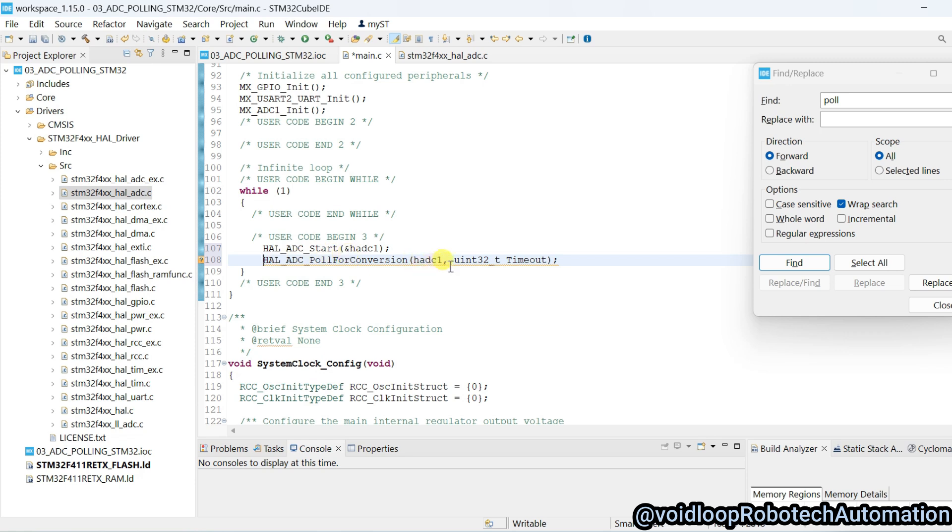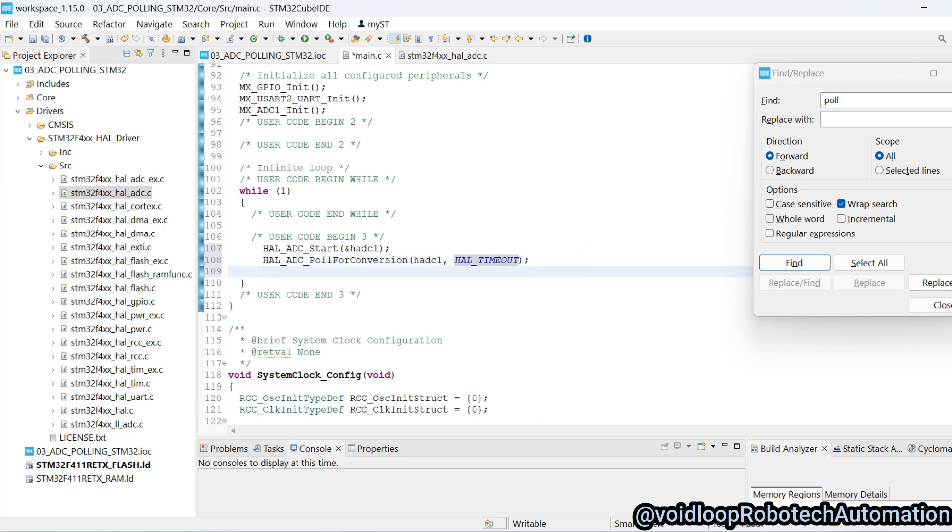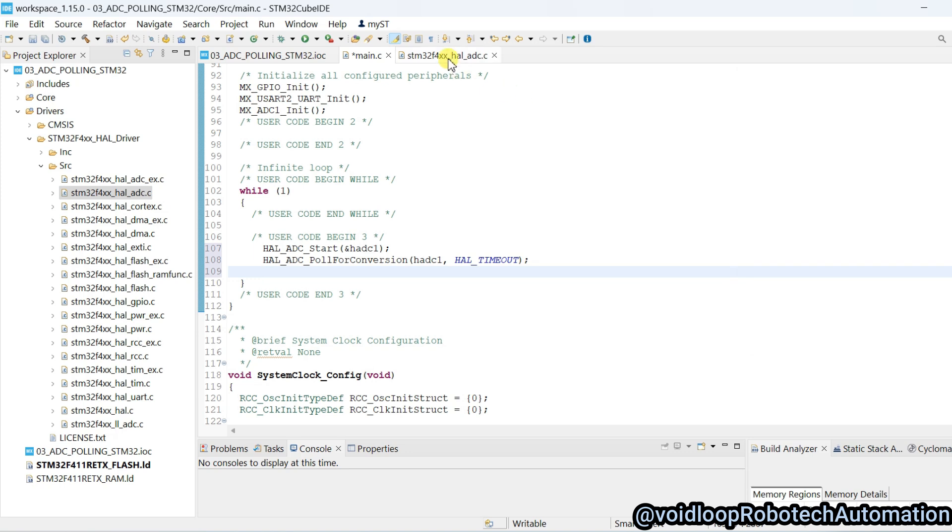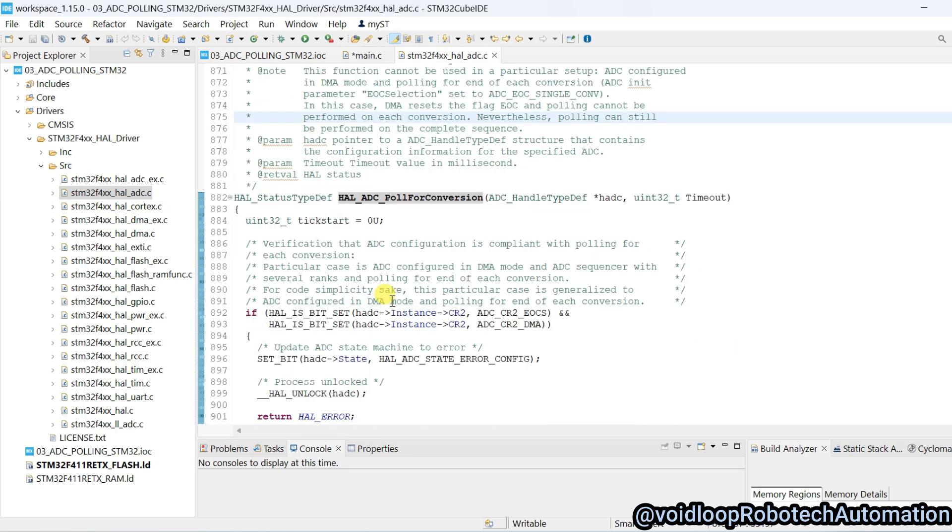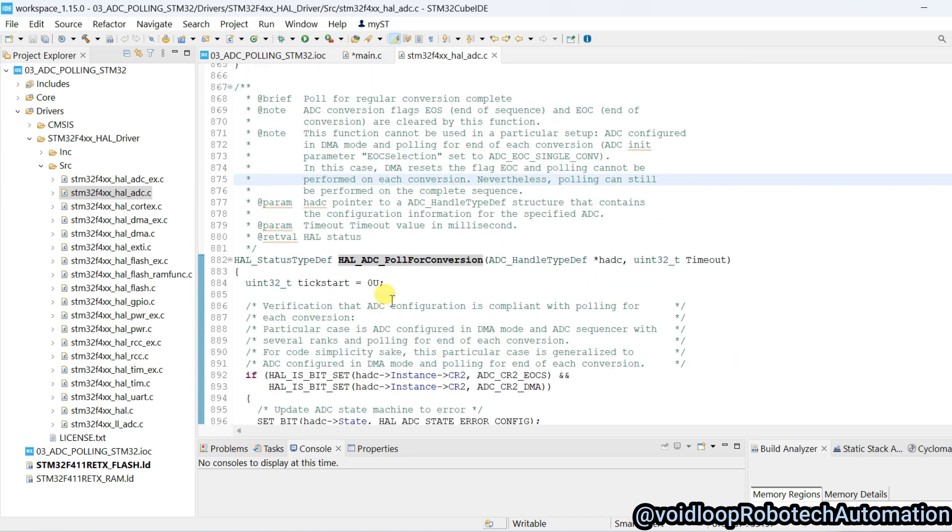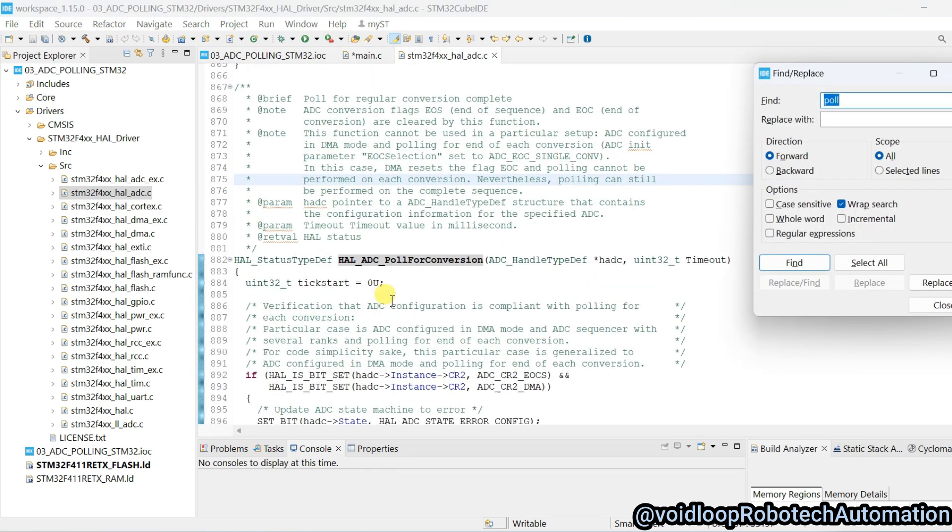And here timeout, we will use HAL MAX delay macro. And another function, we will get value of ADC.